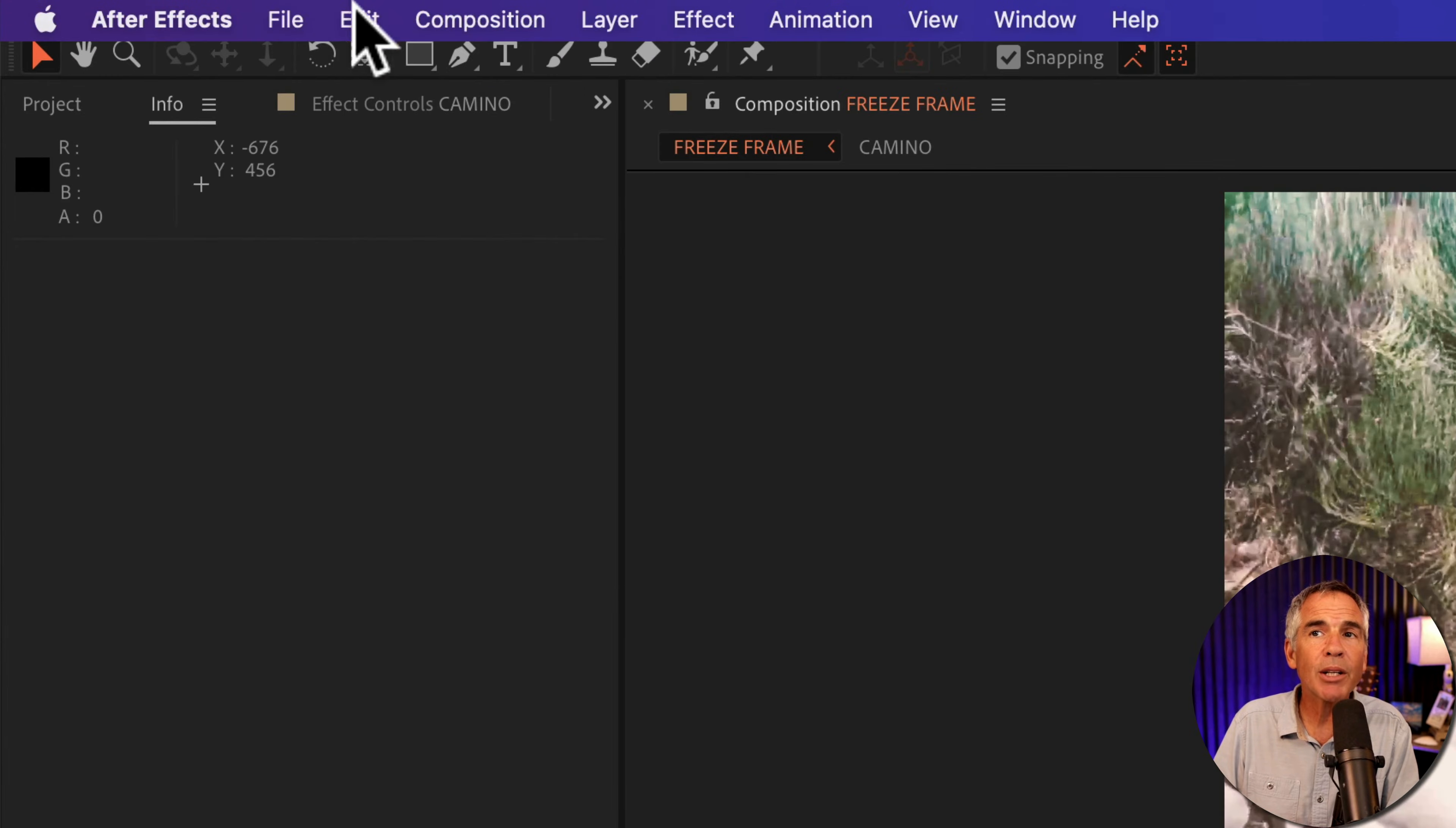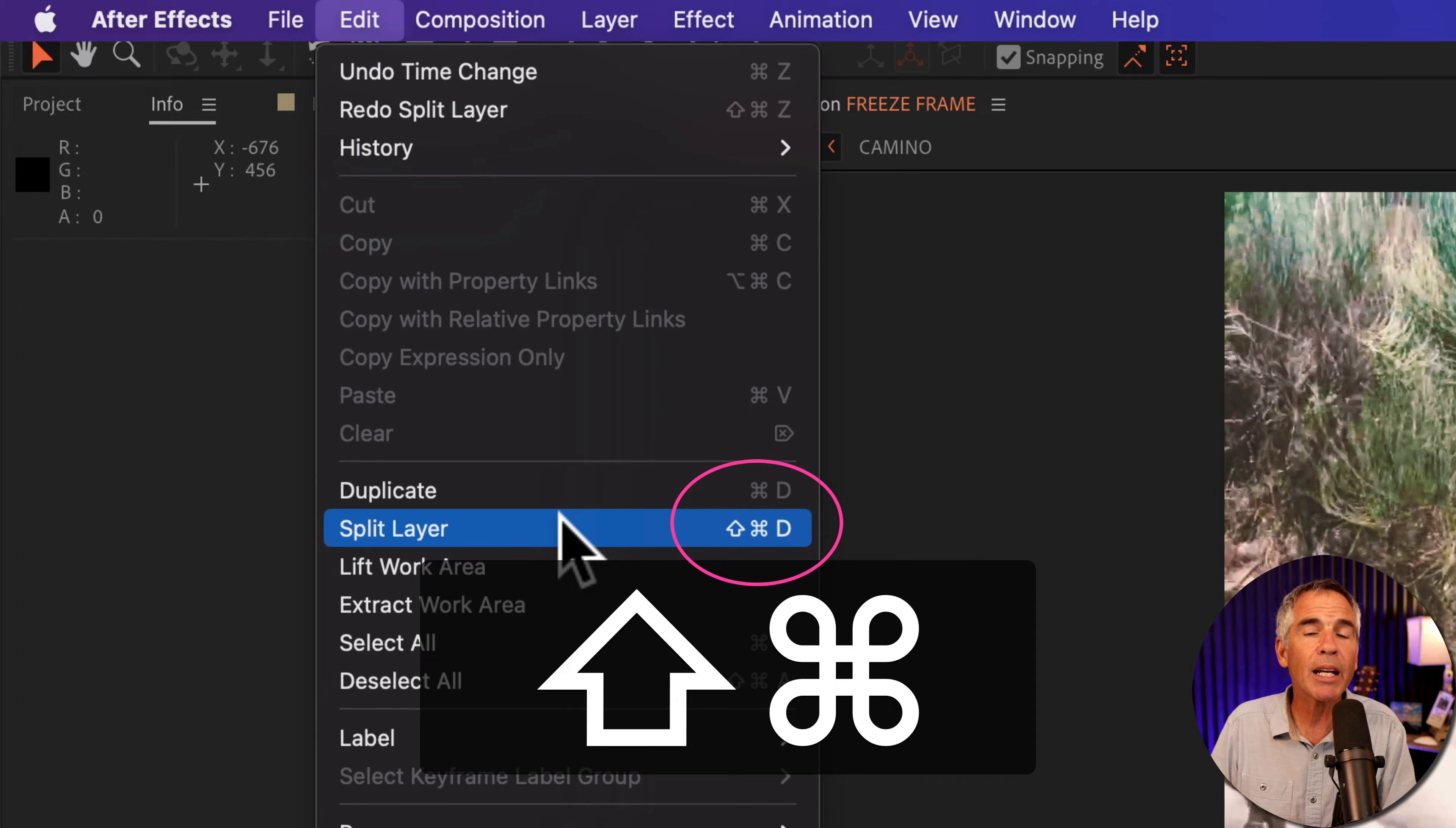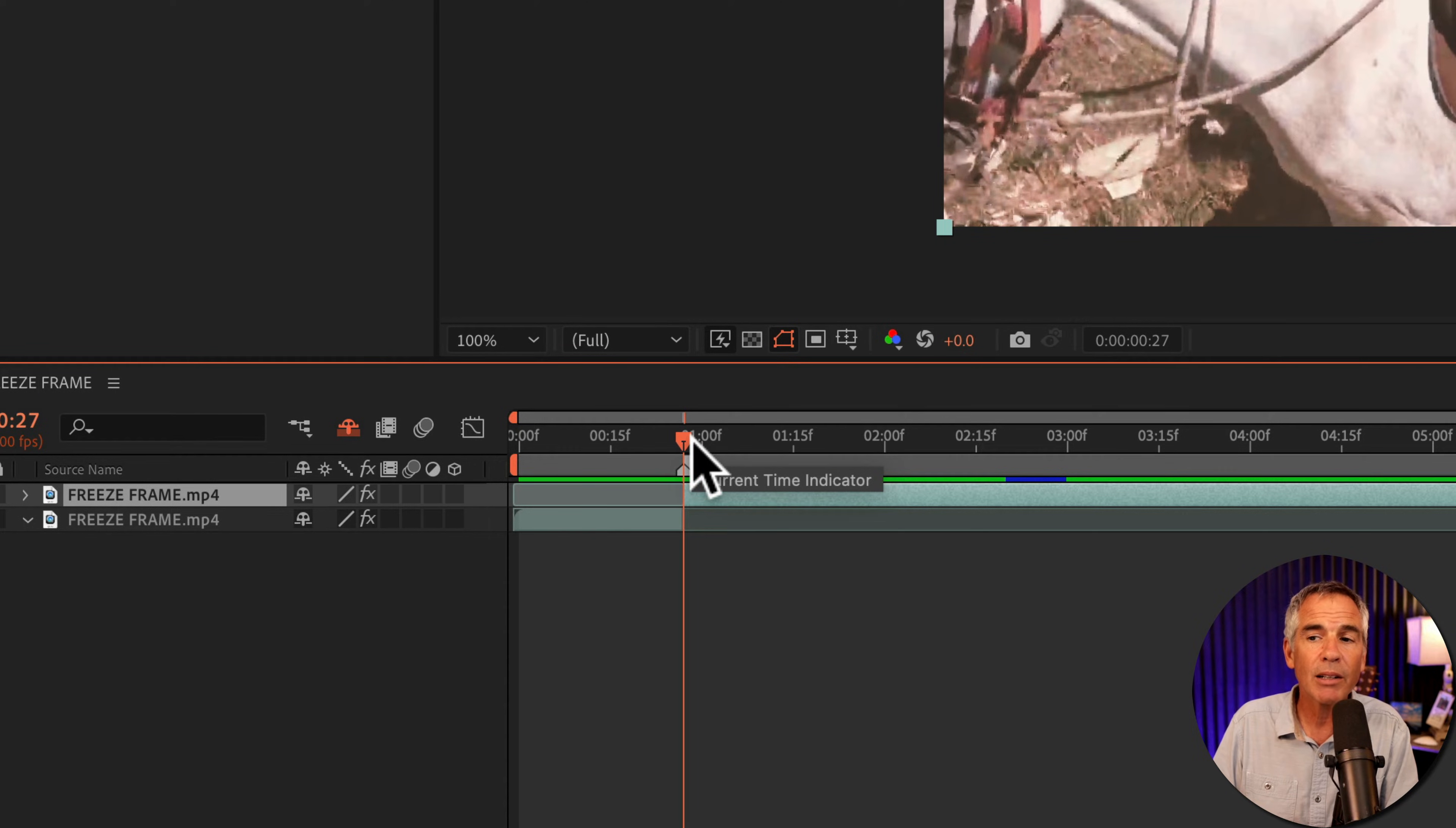To split the layer, you can go to the top menu, click on Edit, Split Layer, or use the must-know keyboard shortcut Shift Command or Shift Control if you're on Windows and the letter D. That makes a duplicate of the layer and splits it at the current time indicator.